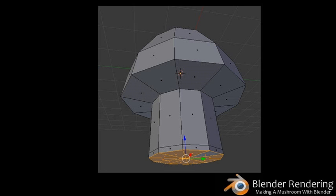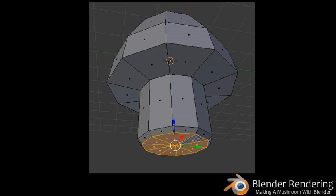Extrude the faces one more time so that you can create the rounded bottom of the stalk. Click Extrude Region and extrude the faces just a little bit. Click the left mouse button to confirm the transform. Now scale the faces inward. Your mushroom should now look like a fine specimen.